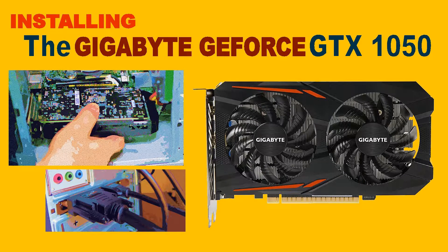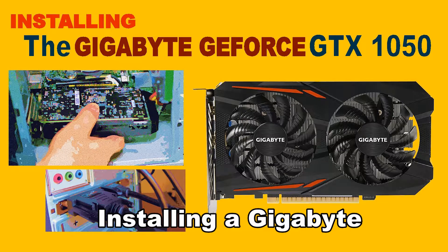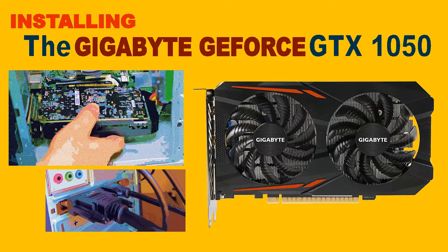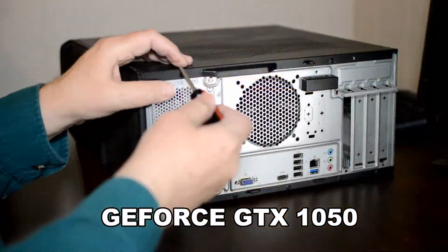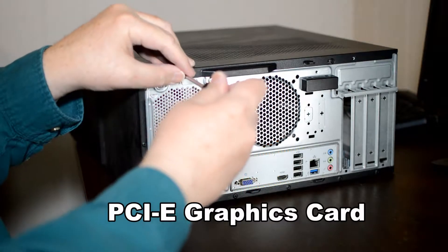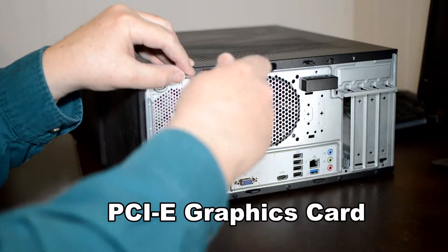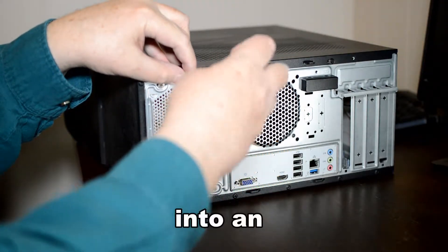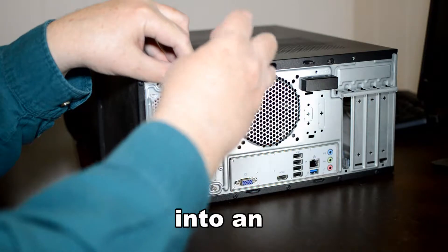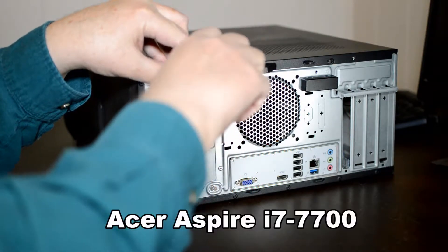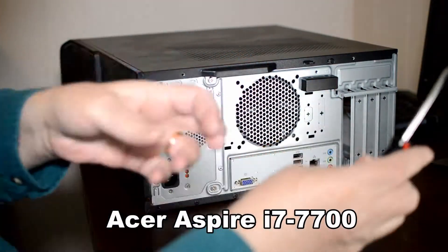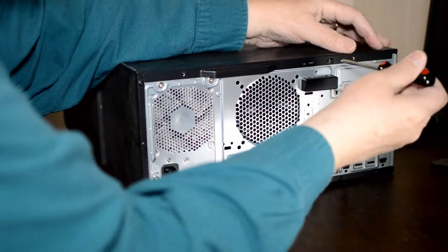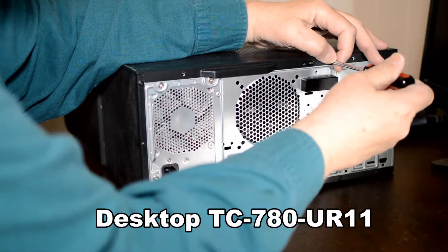Today we'll be installing the Gigabyte GeForce GTX 1050. This graphics card takes a PCI Express 16-bit card slot in your computer. We're installing it in an Acer Aspire i7-7700.